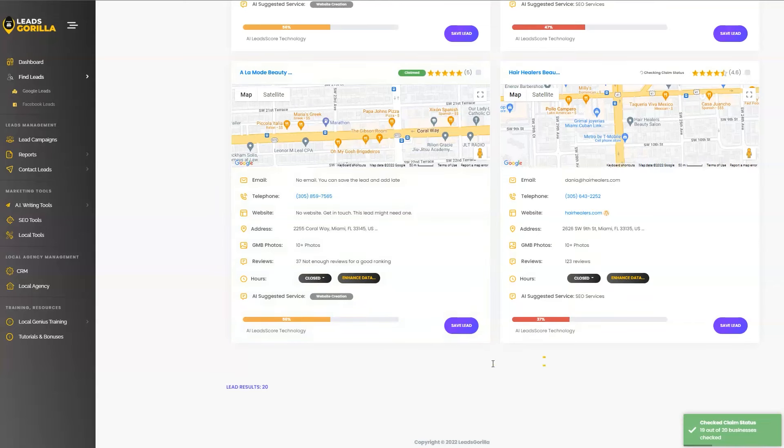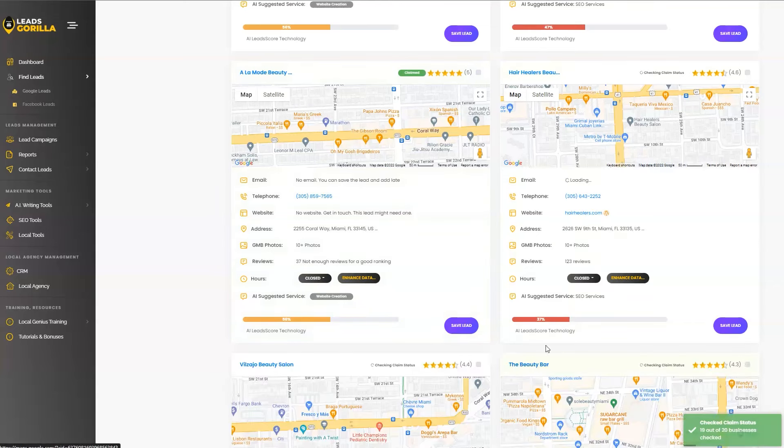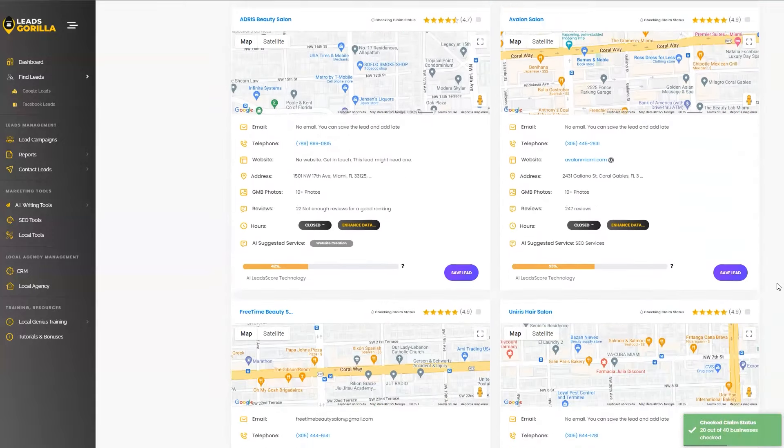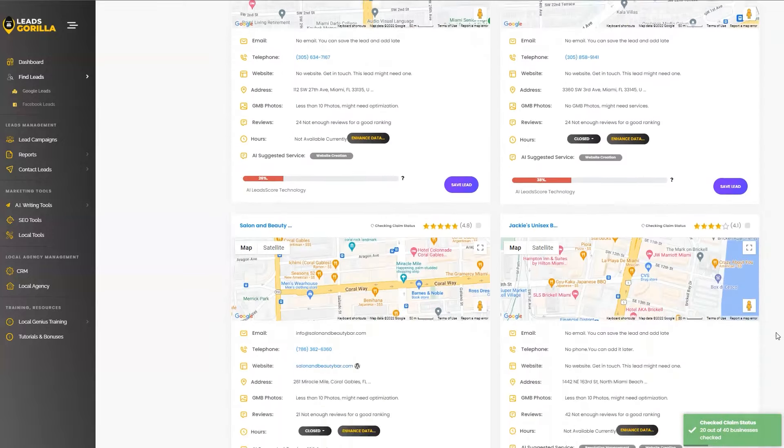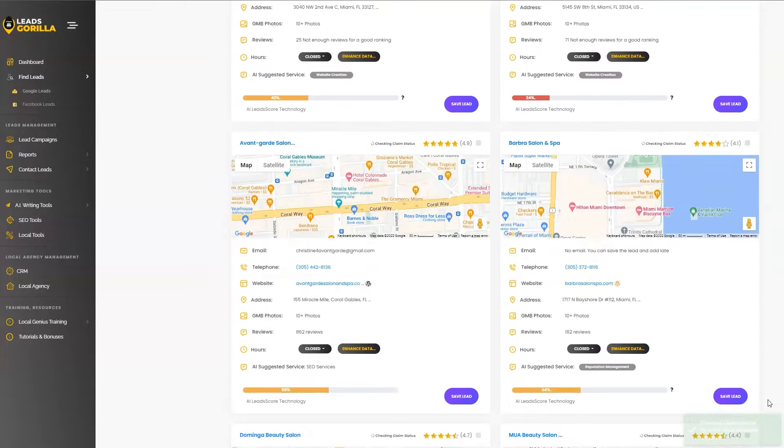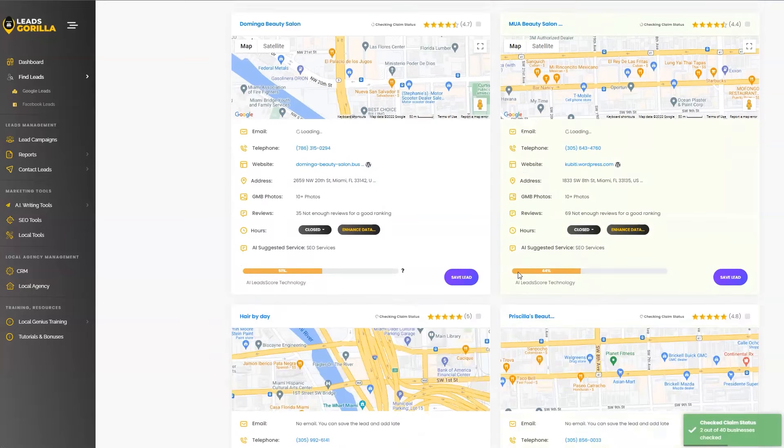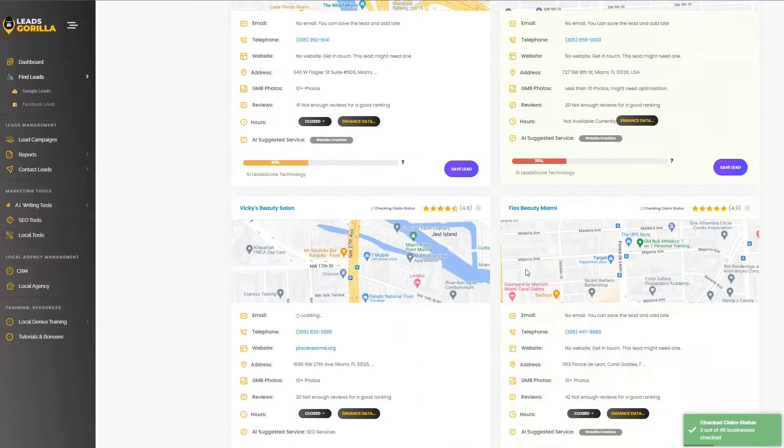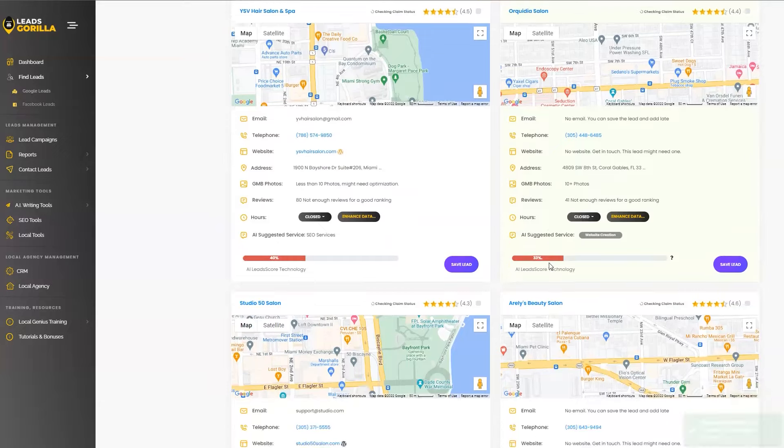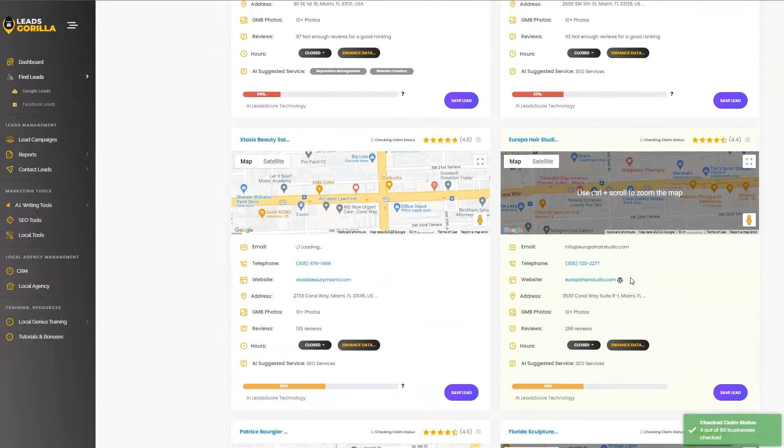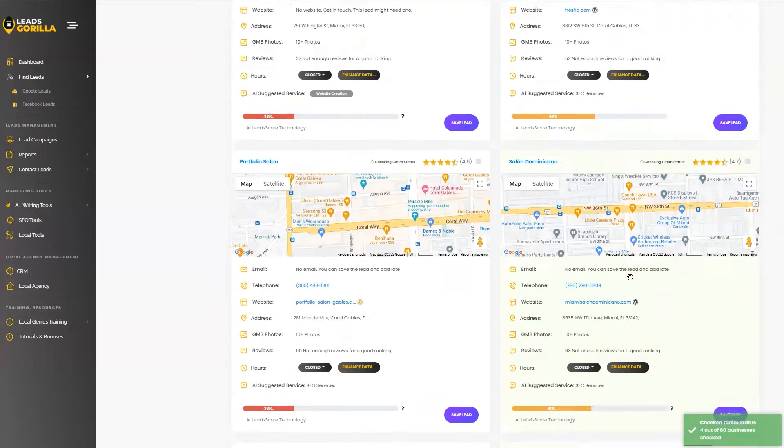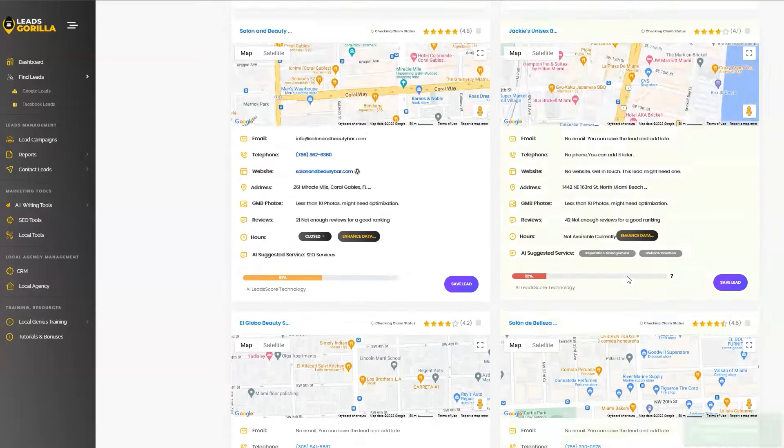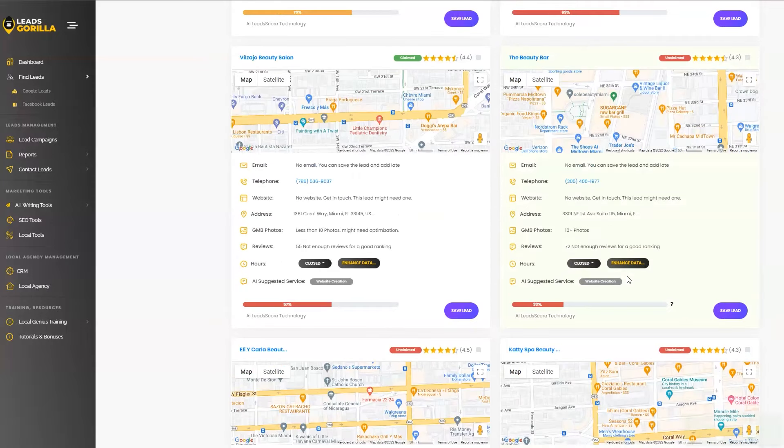Just want to find more leads, just click on show more. And the system is going to load a batch of new leads. Still not enough. Just click it one more time. And in just a matter of seconds, I was able to pull out over 60 pre-qualified beauty salons in Miami that I can market my digital services to.